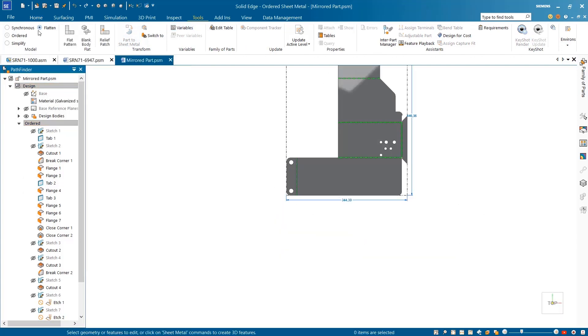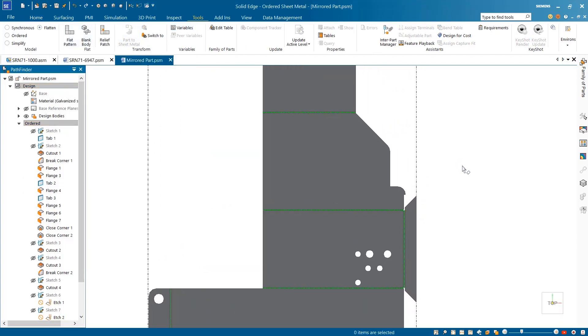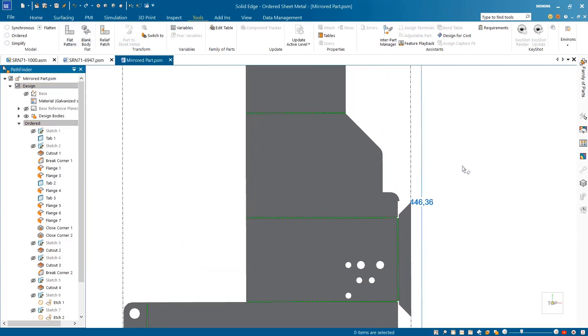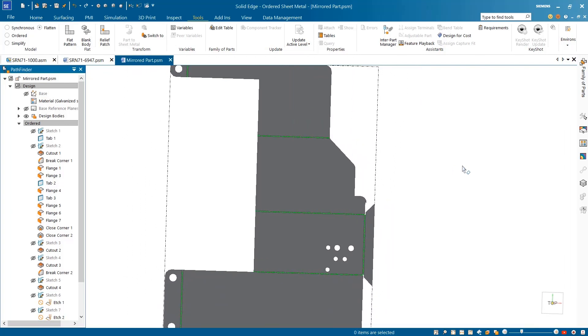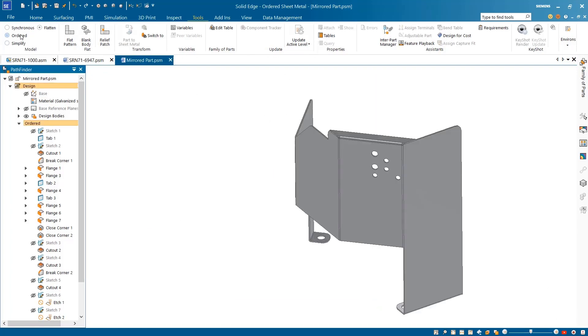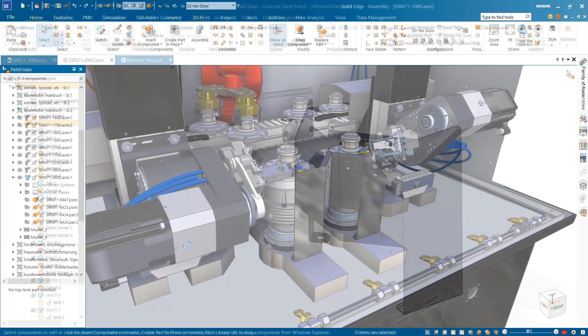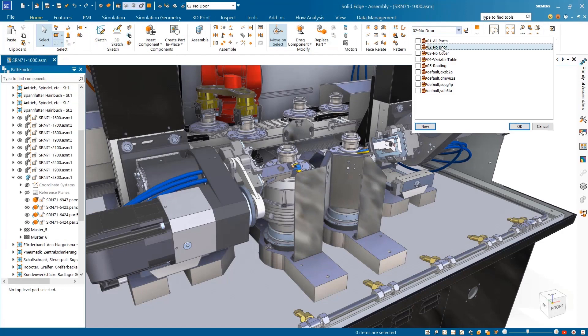The display of bend center lines in the flat pattern environment is now supported within the sheet metal environment. Color coding defines the bend direction. Up bends are displayed in blue and down bends in green. The color and style of center lines can be easily modified to suit your company's standards.